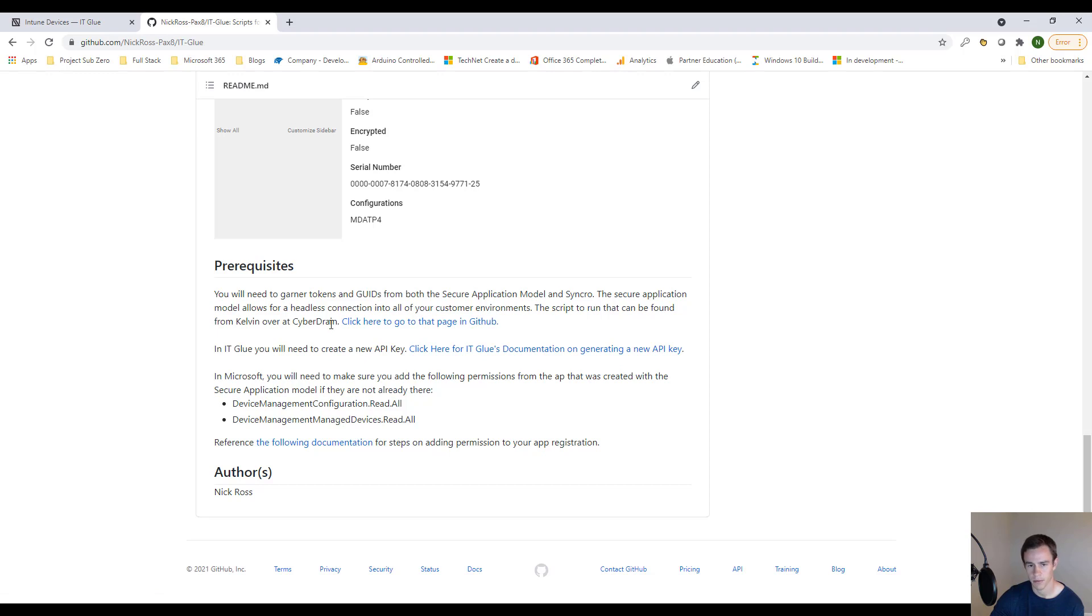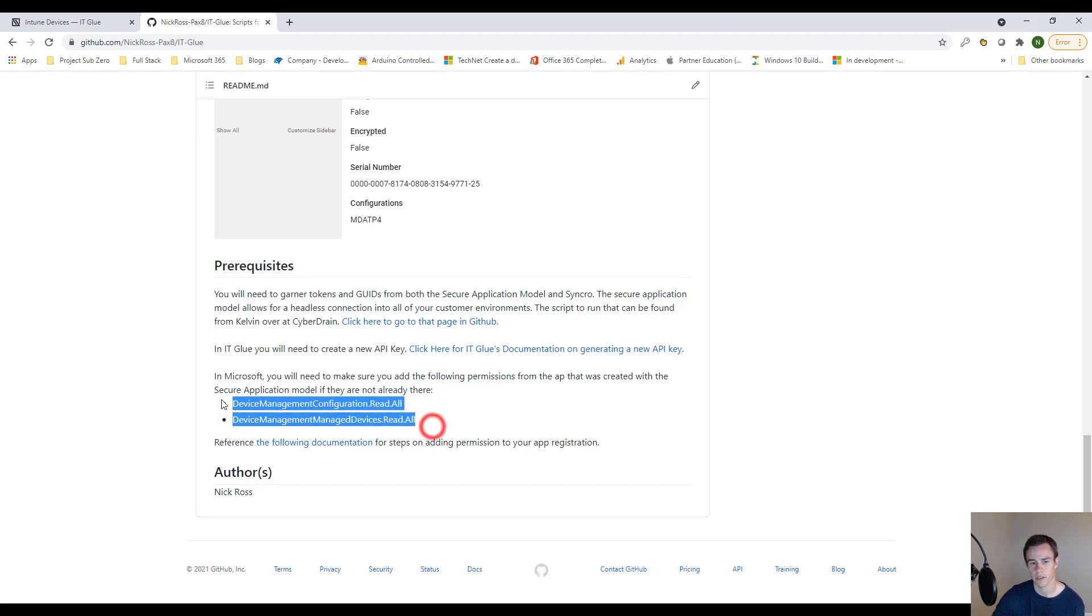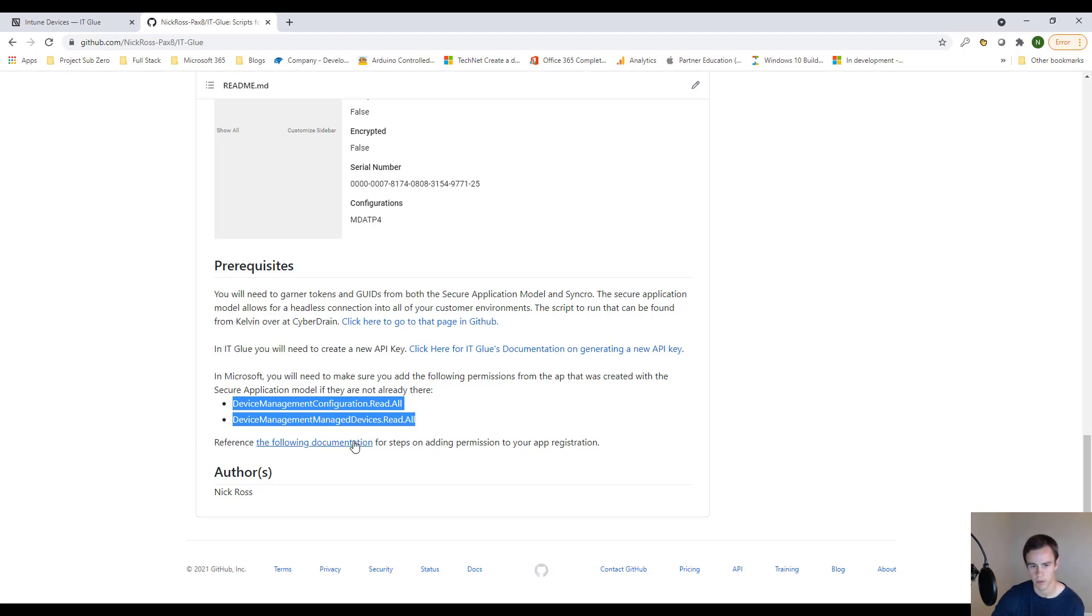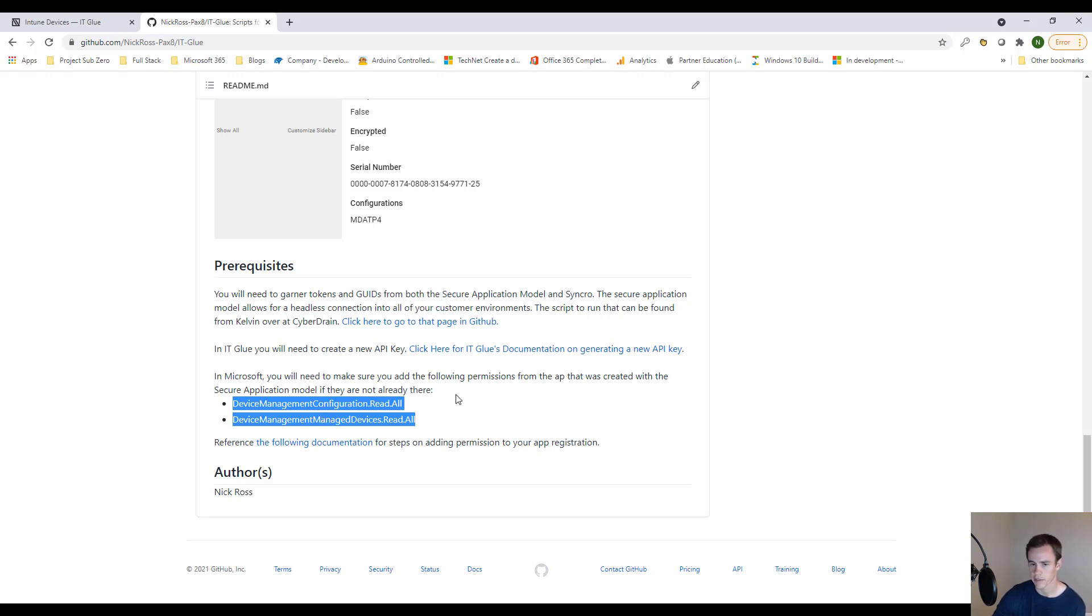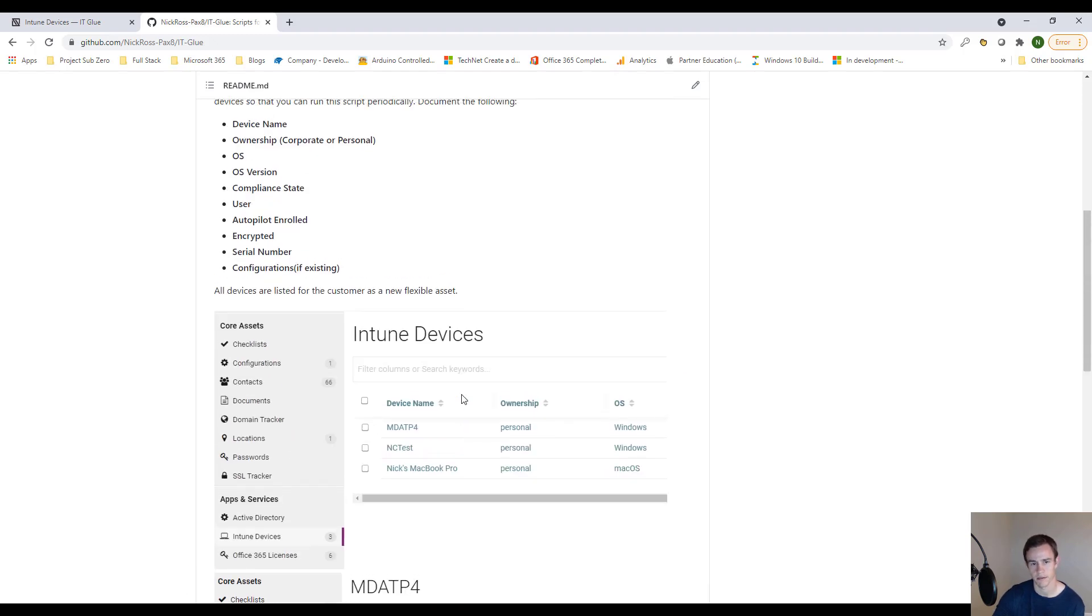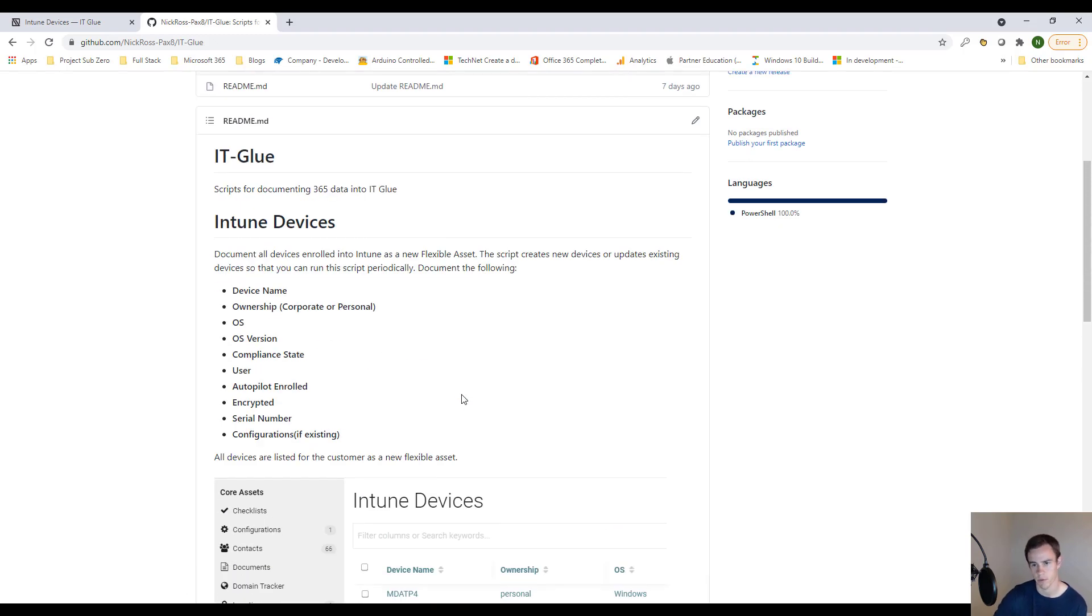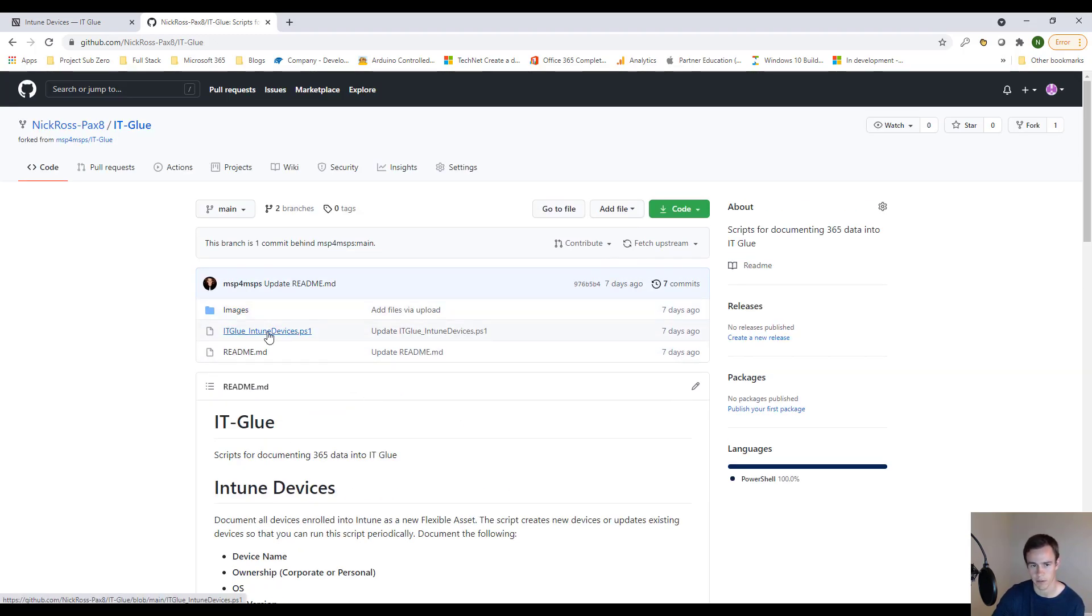And then lastly, the secure application model generates an app registration within your Active Directory environment. There's a couple of permissions, though, that you'll need to have listed and granted for that application. And those you can find in Microsoft's documentation of how to add permissions. These are delegated permissions that you give to the app, which allows us to read this information about the Intune Enroll device. Otherwise, when you run the script, you're going to get errors about 403 unauthorized correspondence, just saying that you don't have the necessary permissions.